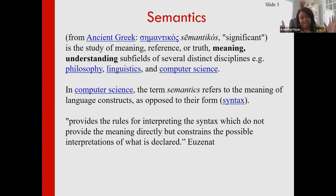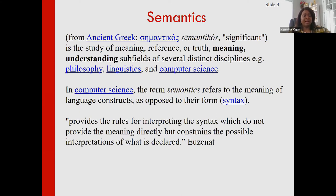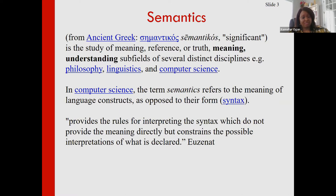Let's begin with the Wikipedia definition of semantics: it's really a study of meaning and understanding, and it's the business of many different disciplines — philosophy, linguistics, and so on. In computer science, our view of semantics is really to associate meaning to language constructs. We deal with programming languages, data languages, and we need to provide rules that constrain the possible interpretations of what's been expressed.